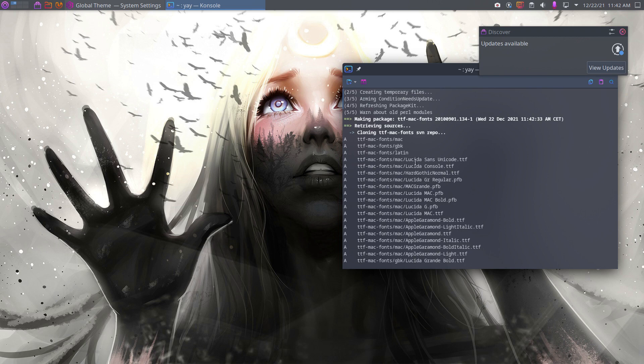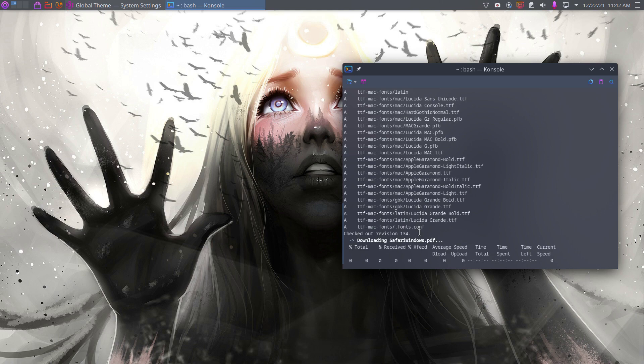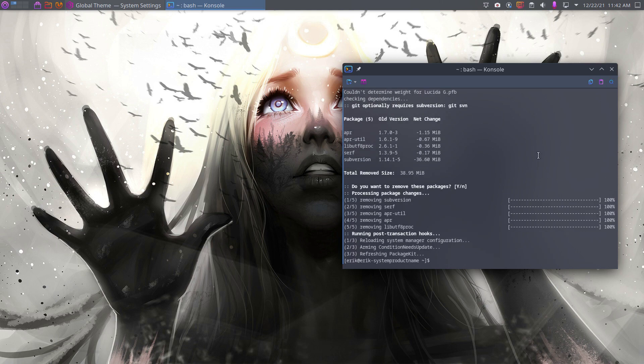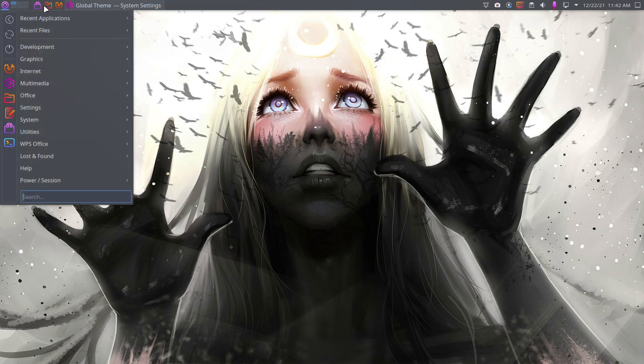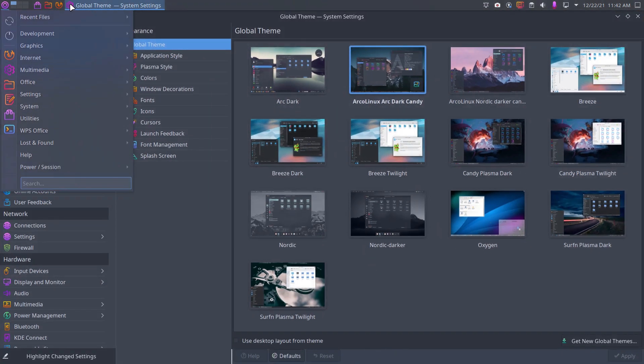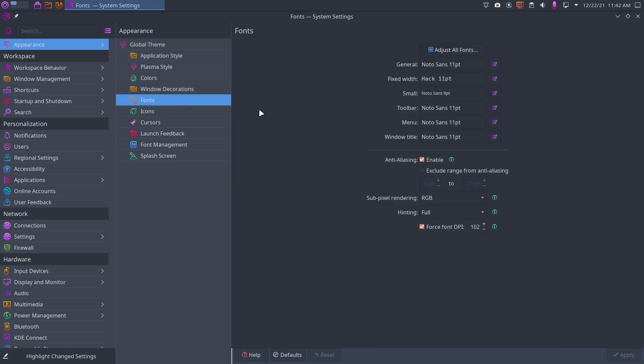We get Lucida, I remember Lucida, yeah, Lucida Grande. Lucida Grande is actually nice fonts and that's now available for free. Yeah, awesome. Global theme font, adjust all fonts.